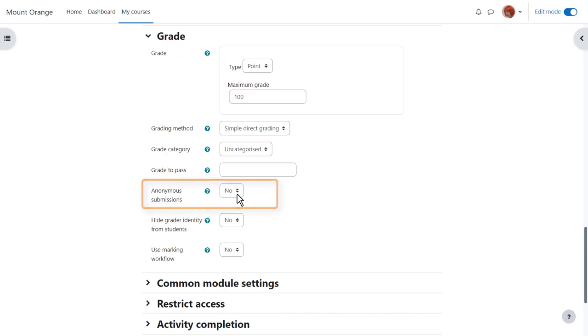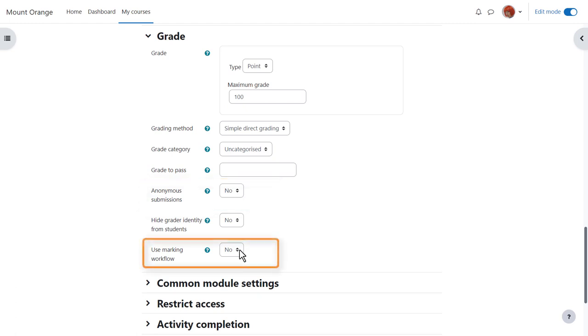Anonymous submissions can initially hide the identity of your learners when you're grading them. And marking workflow and allocation are useful when sharing the course with other teachers to divide up, moderate and monitor the progress of grading.